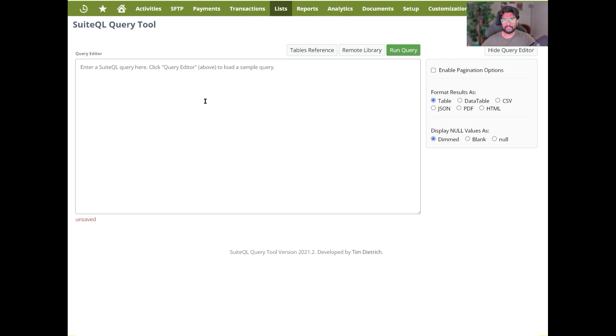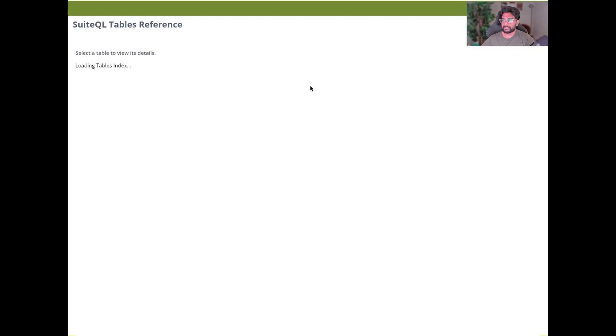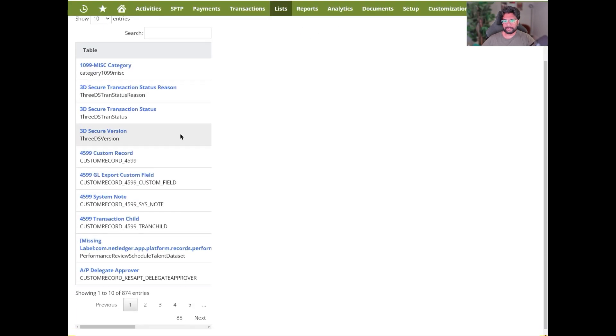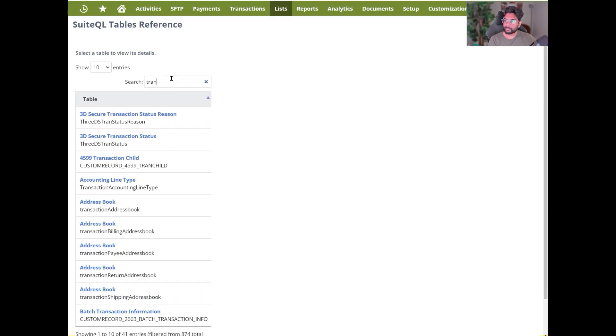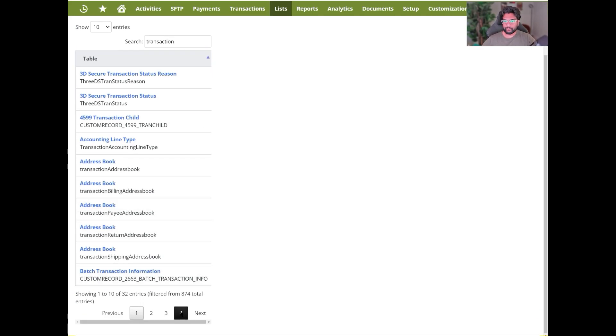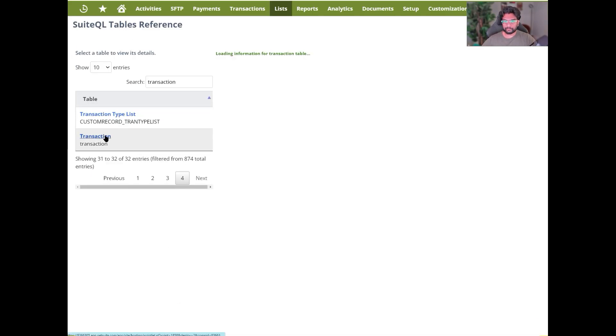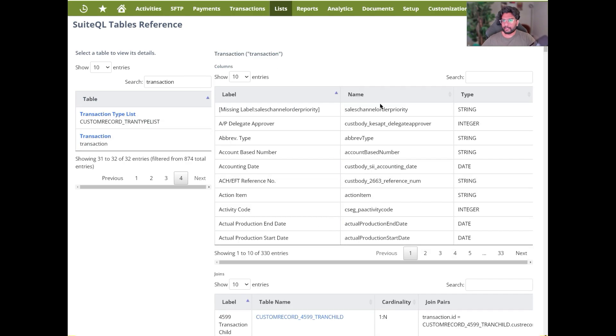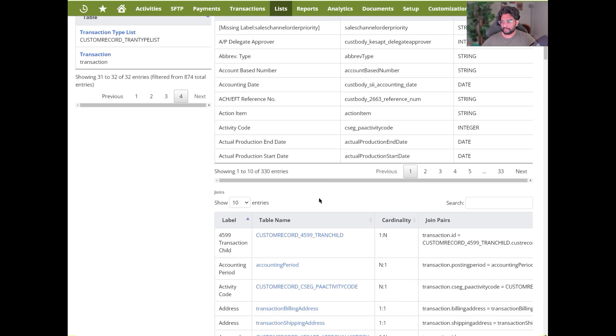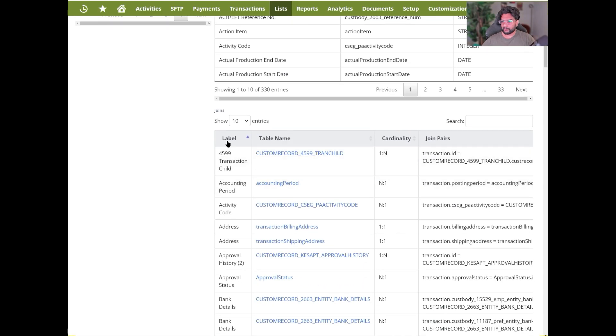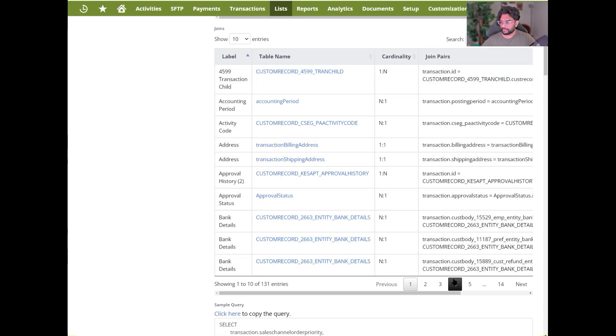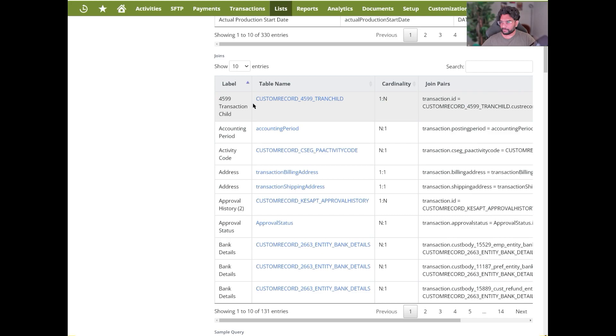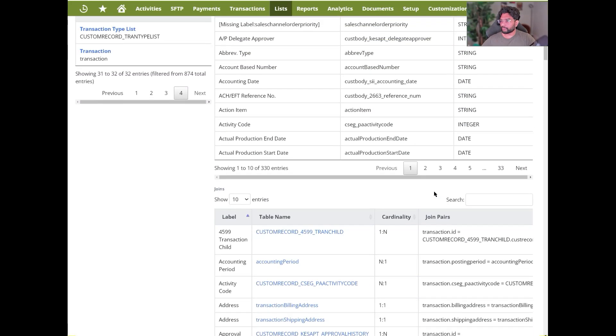So there are certain table references in NetSuite that will be useful for you to go over. For me, the most important table would be the transaction table. So if I were to search for transaction, this table reference would give me this and shows me what all the joins that I can connect to and how the cardinality is, the custom records that I'm connected to, and so on.